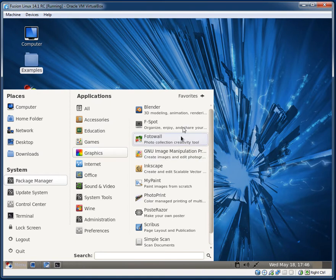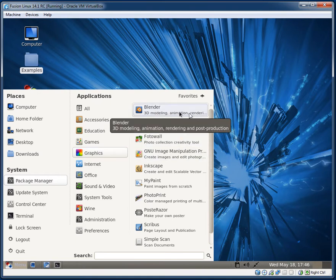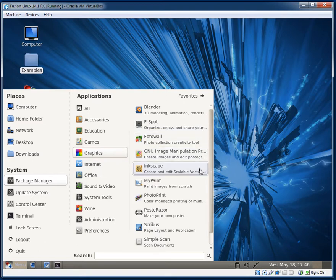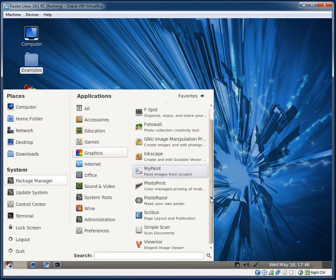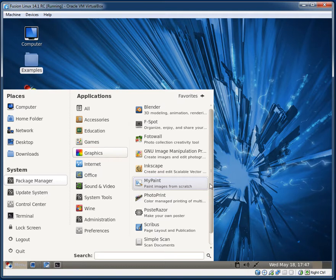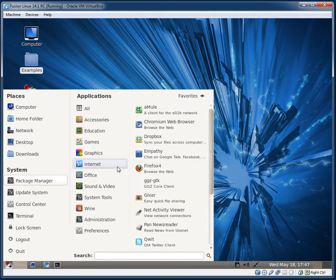For Graphics, they include Blender, a lot of people like to use Blender, F-Spot, Inkscape, a few different Graphic Applications here. I don't believe they have GIMP.